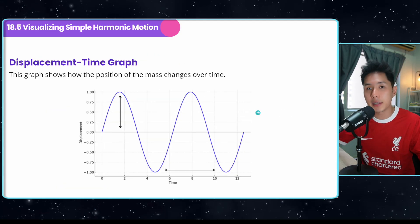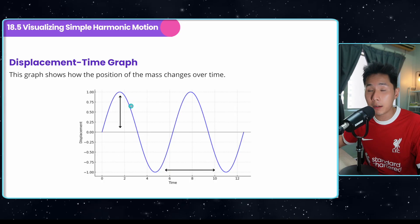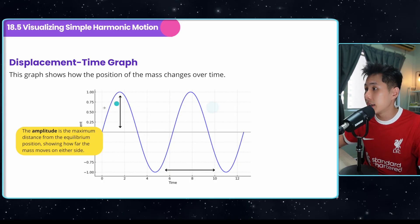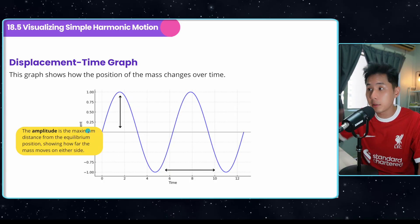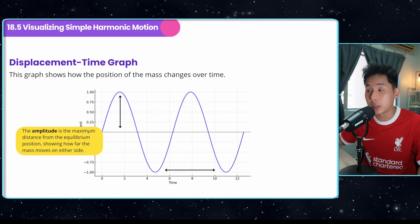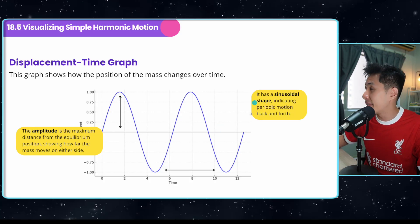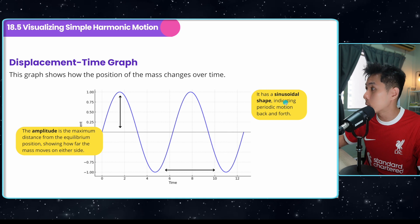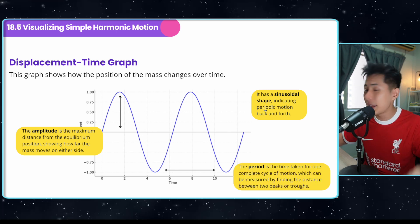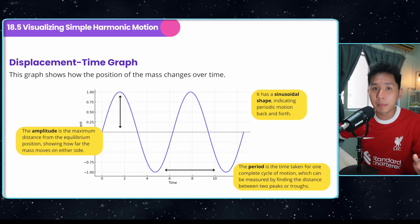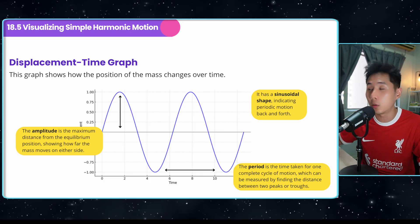This is what you will see if you carry out the experiment. The displacement-time graph has a sinusoidal shape indicating periodic motion. The amplitude is the maximum distance from the equilibrium position — very similar to what we learned in waves. The period is simply how much time it takes for the object to complete one oscillation cycle.